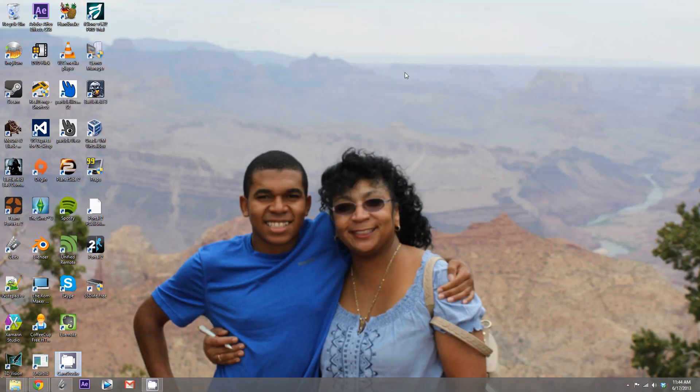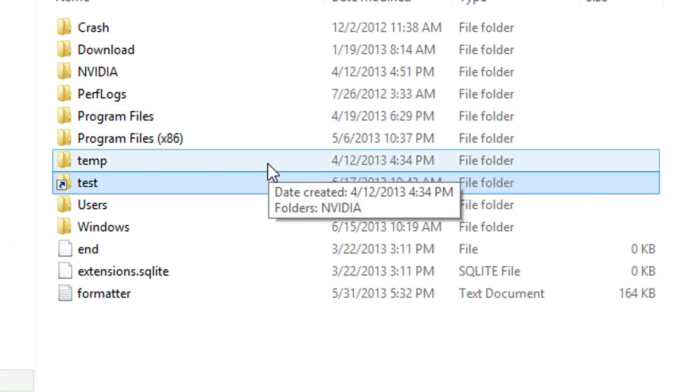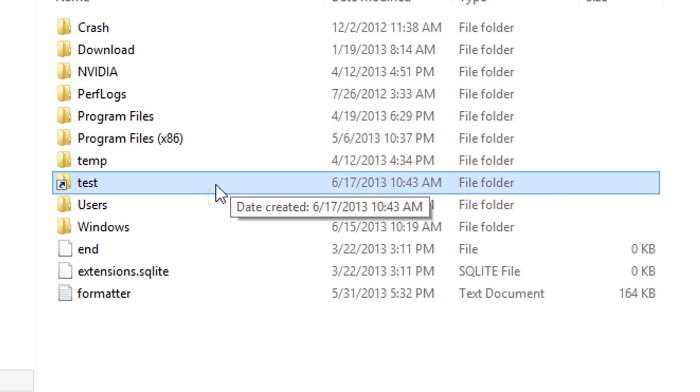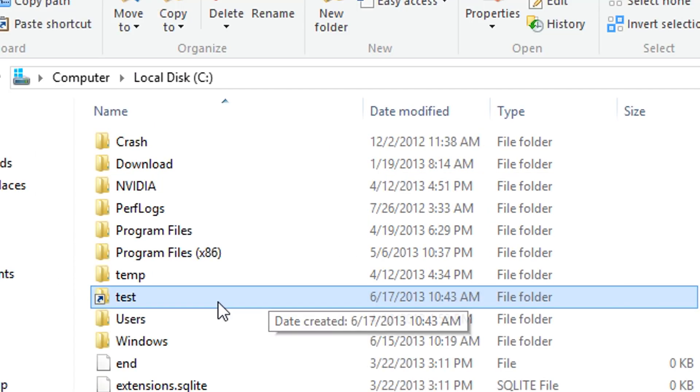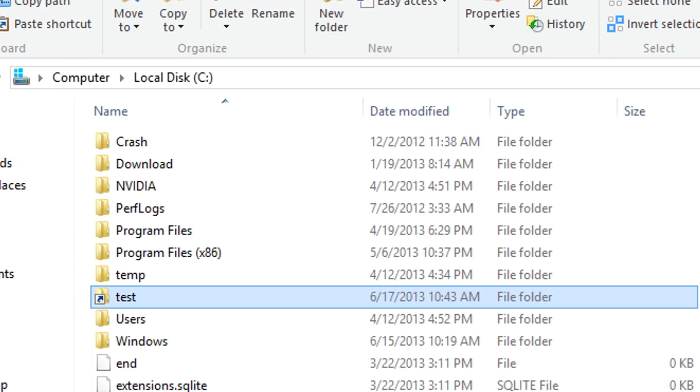Alright, so Simlinks are basically shortcuts. For example, in my C Drive, I have a folder called Test. This folder has a shortcut icon on it, showing that the files are actually located elsewhere. In this case, they're actually located on my D Drive, but it's just linked to my C Drive.